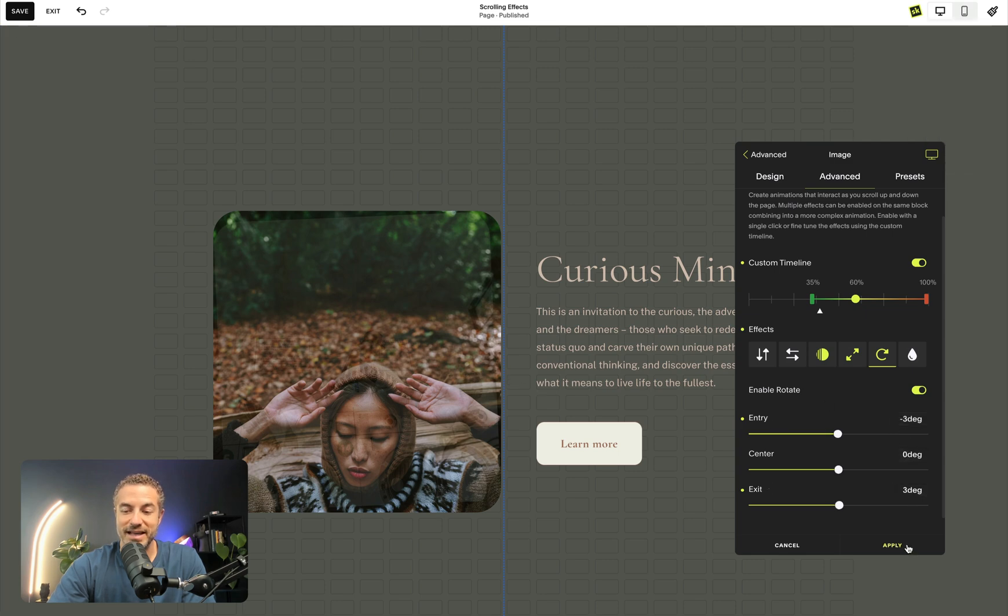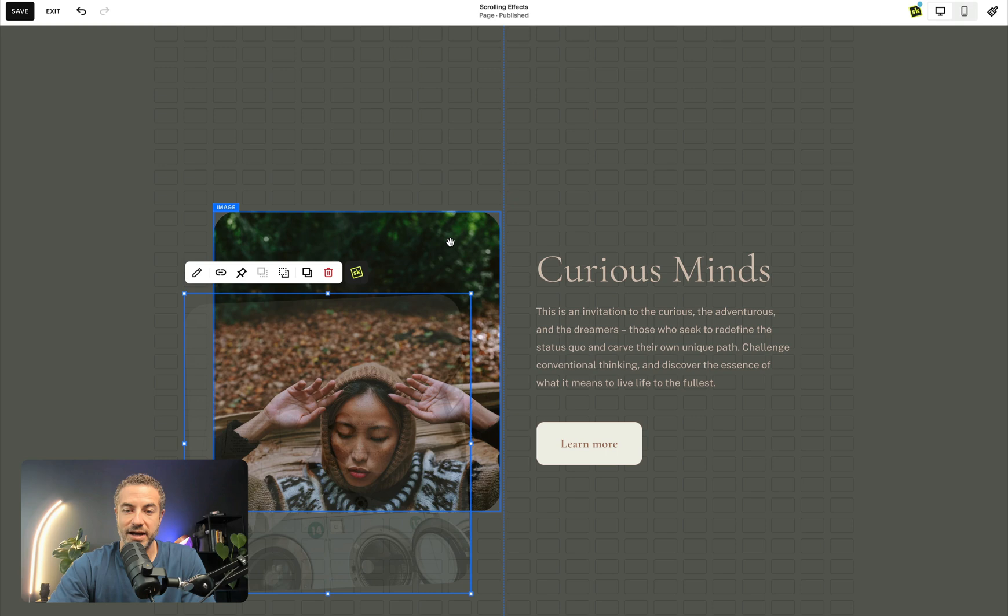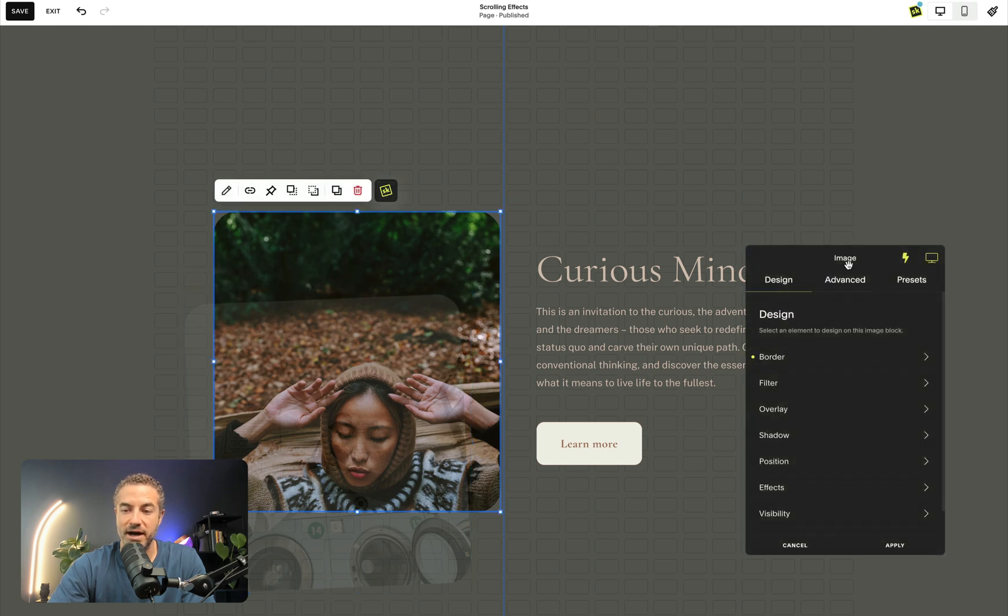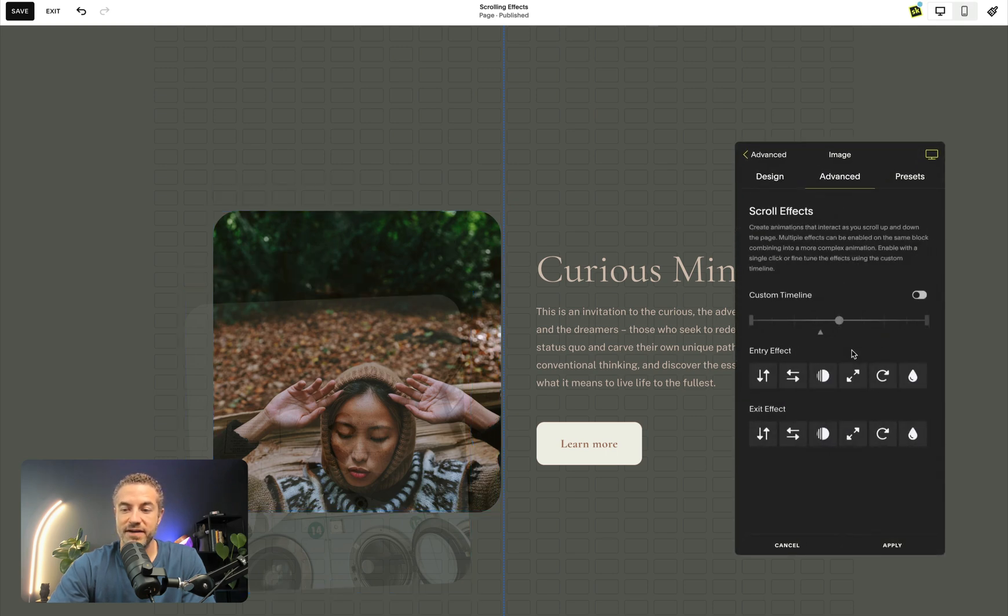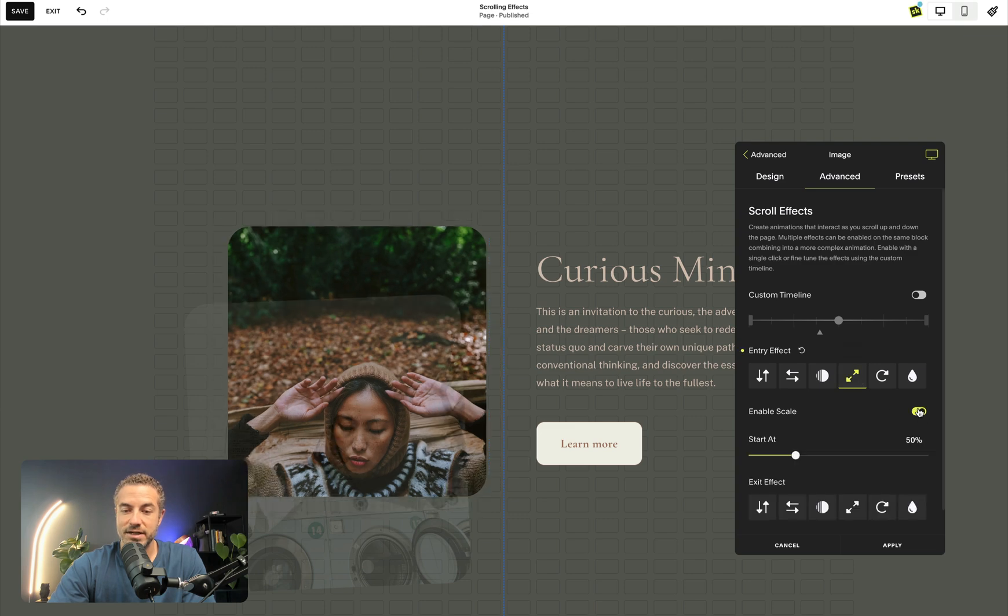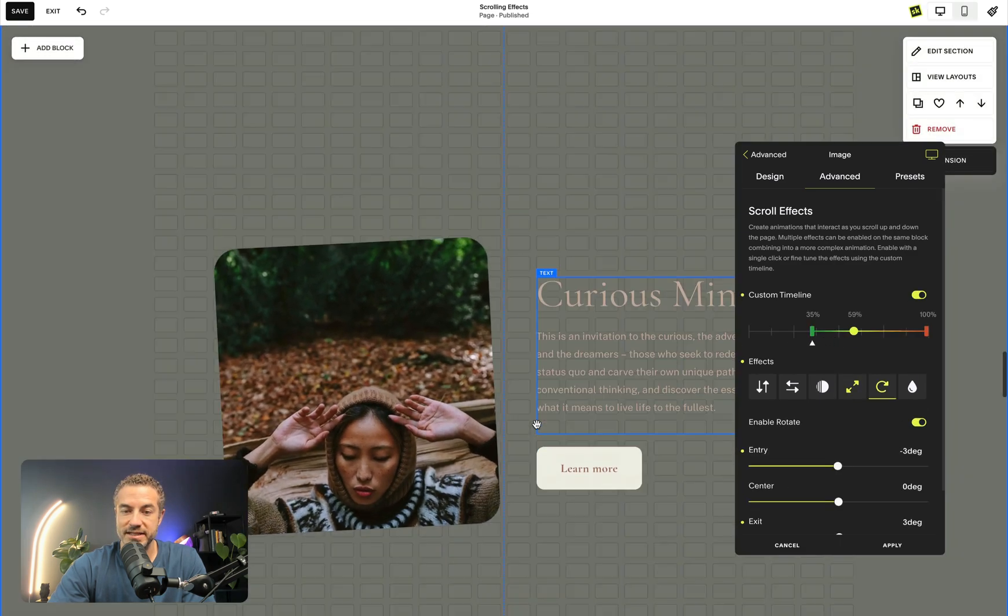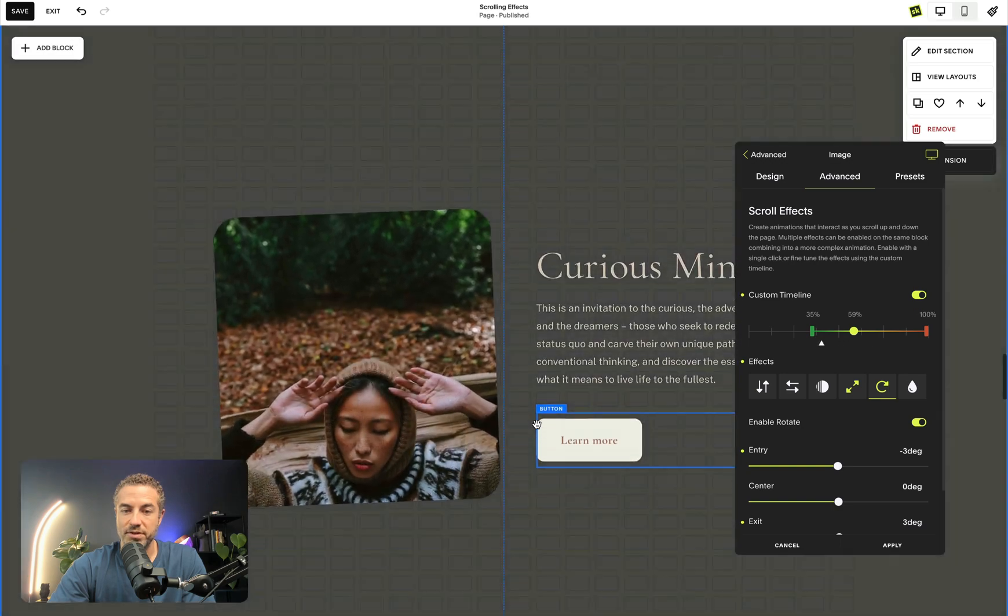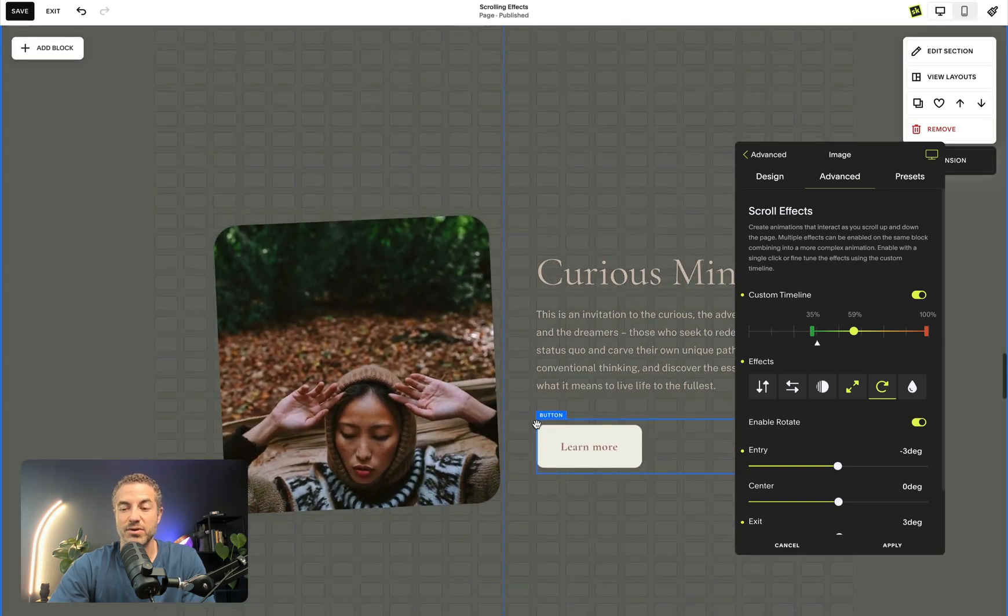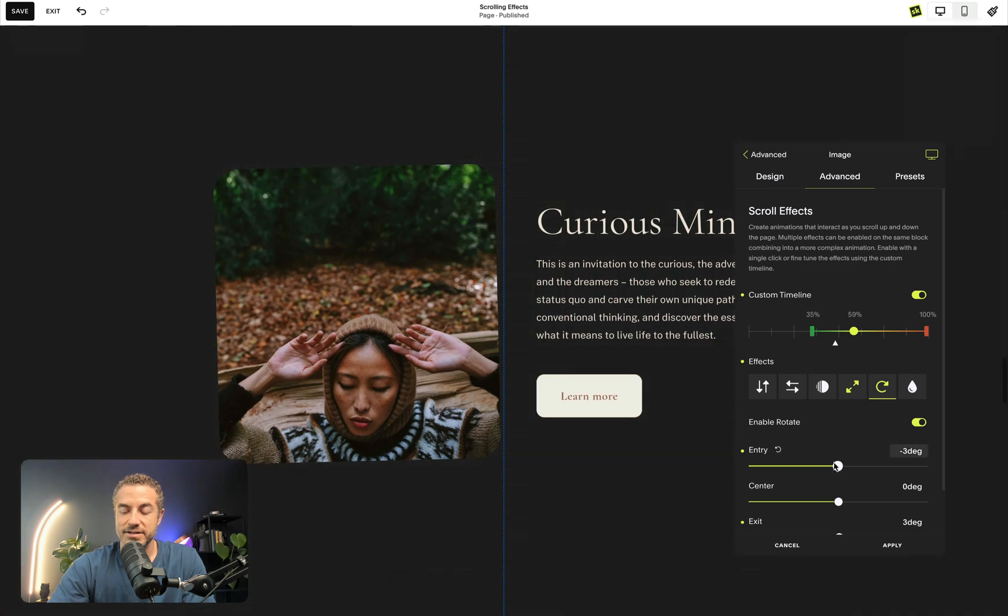So let's make that exact same animation on the block behind it because that's going to be cool to line them up. So we went to scrolling effects and then we also had scale. Let's turn on scale and our custom timeline. We want to line up to be exactly where we had it. So they both come moving in the same place. It's important to write these down, which I didn't, but you kind of get the idea.